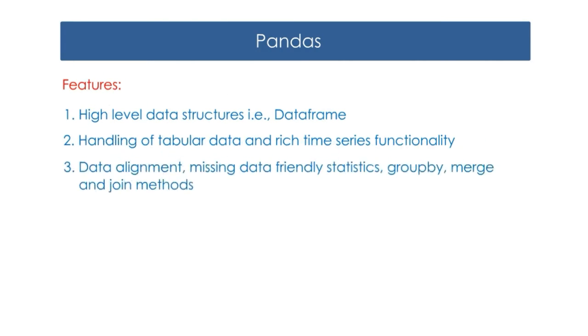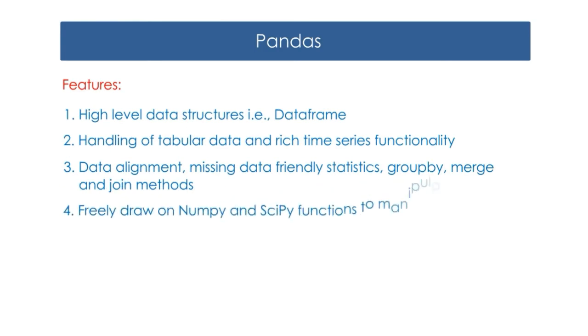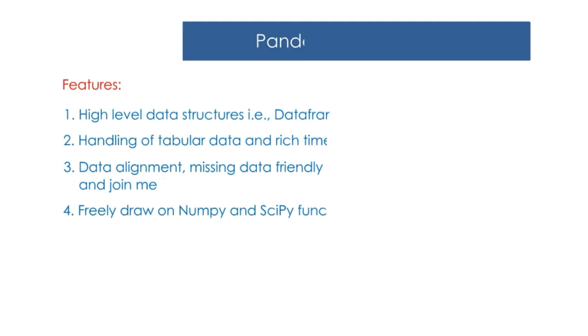3. Data alignment, missing data-friendly statistics, group by, merge and join methods. 4. Freely draw on NumPy and SciPy functions to manipulate them.